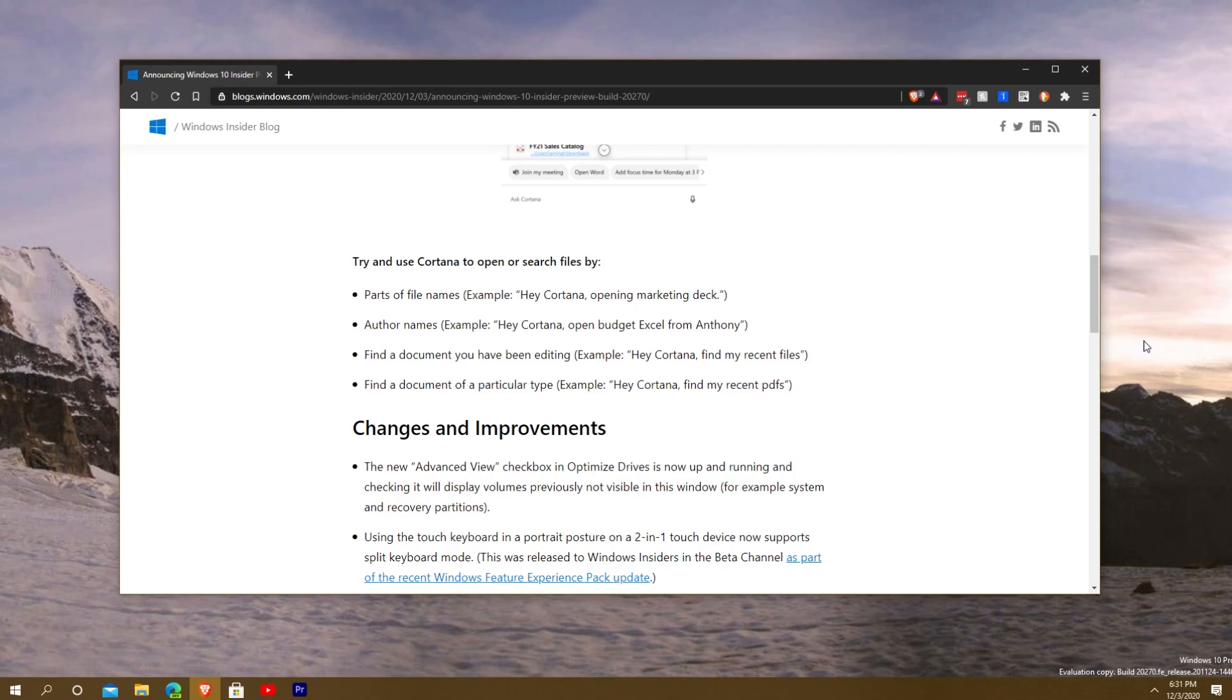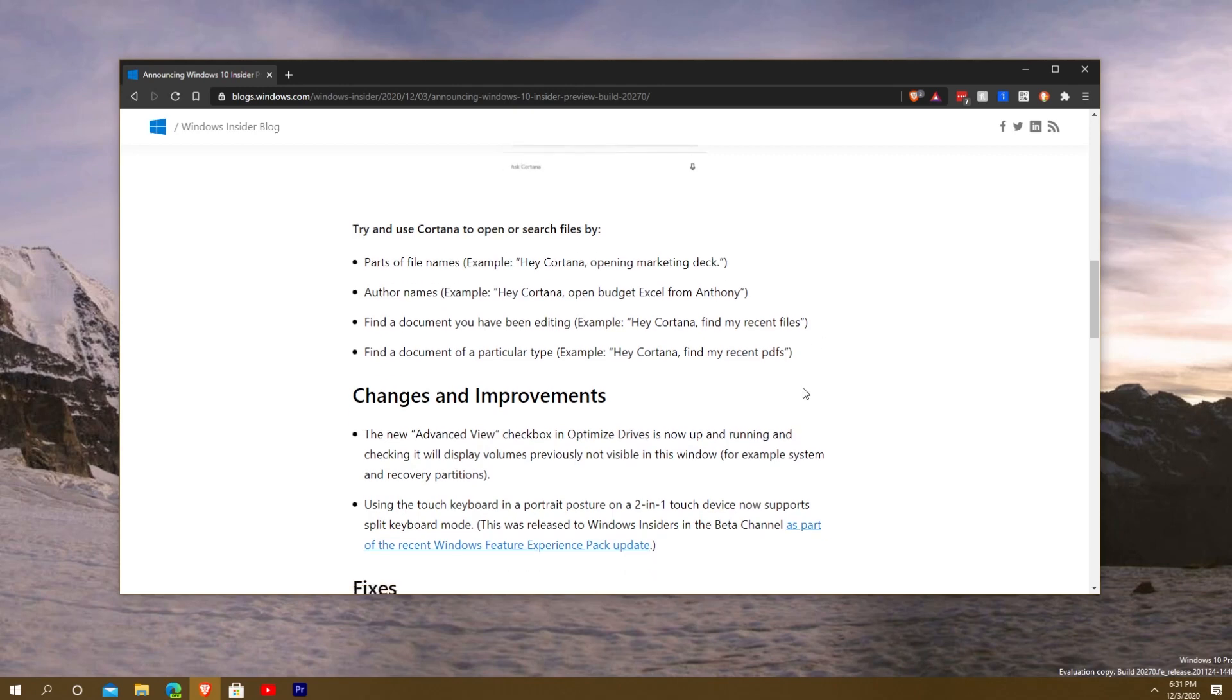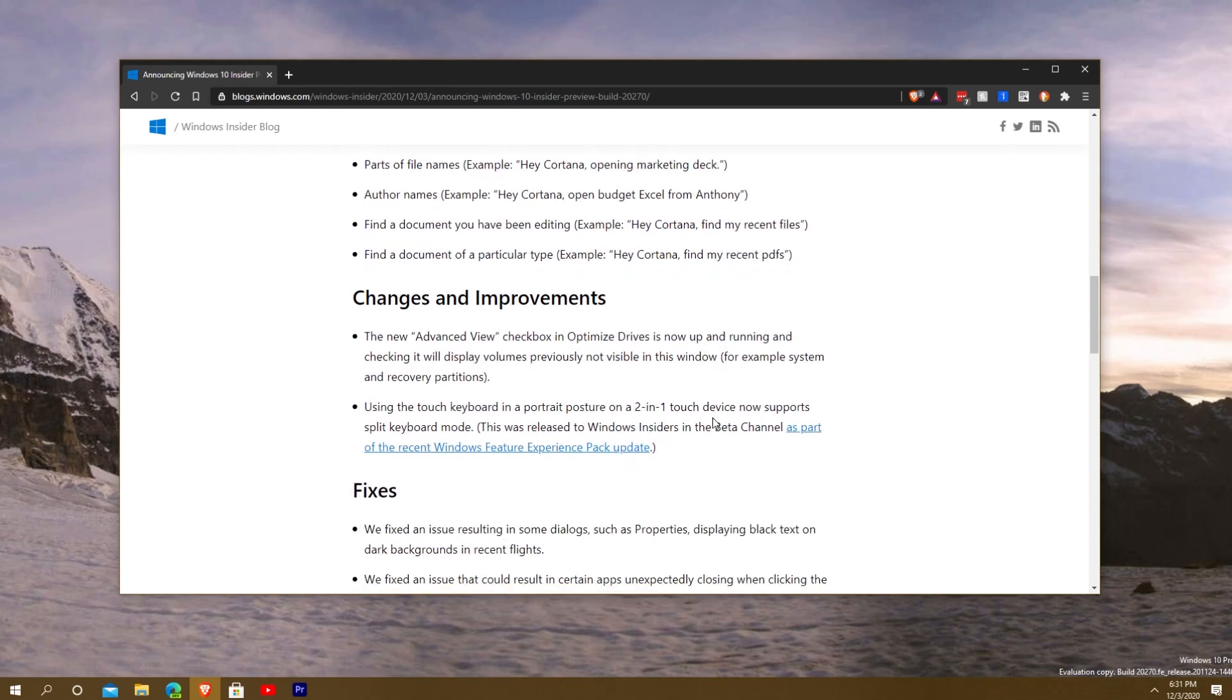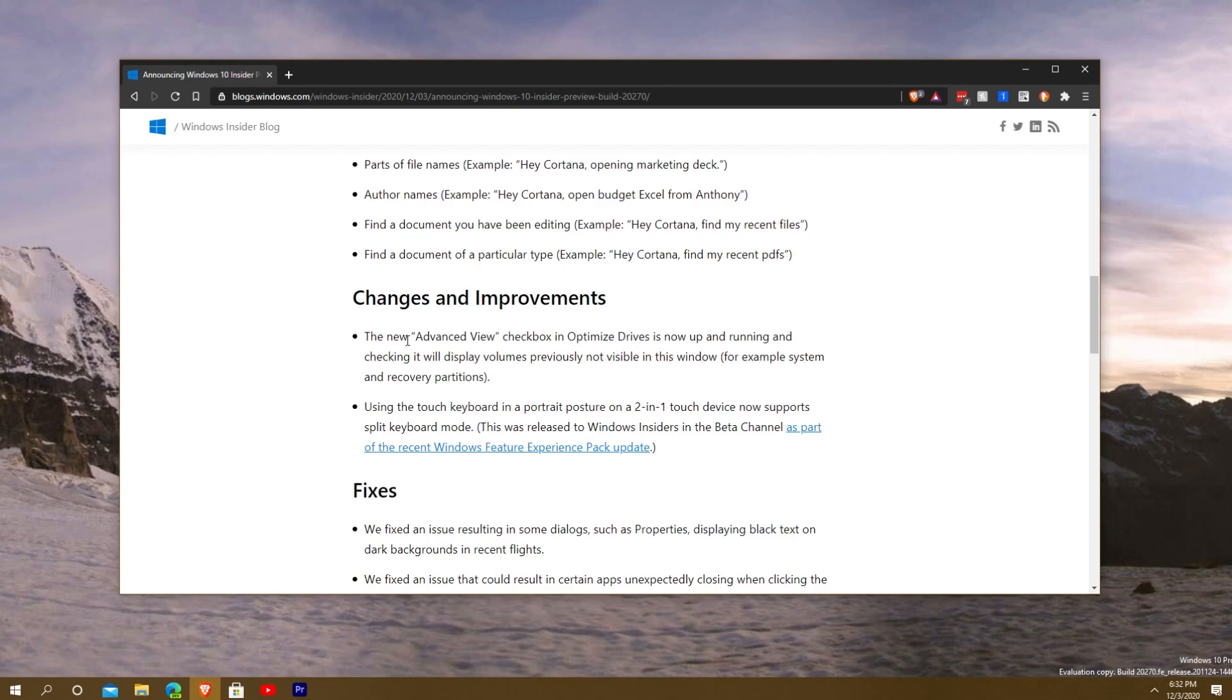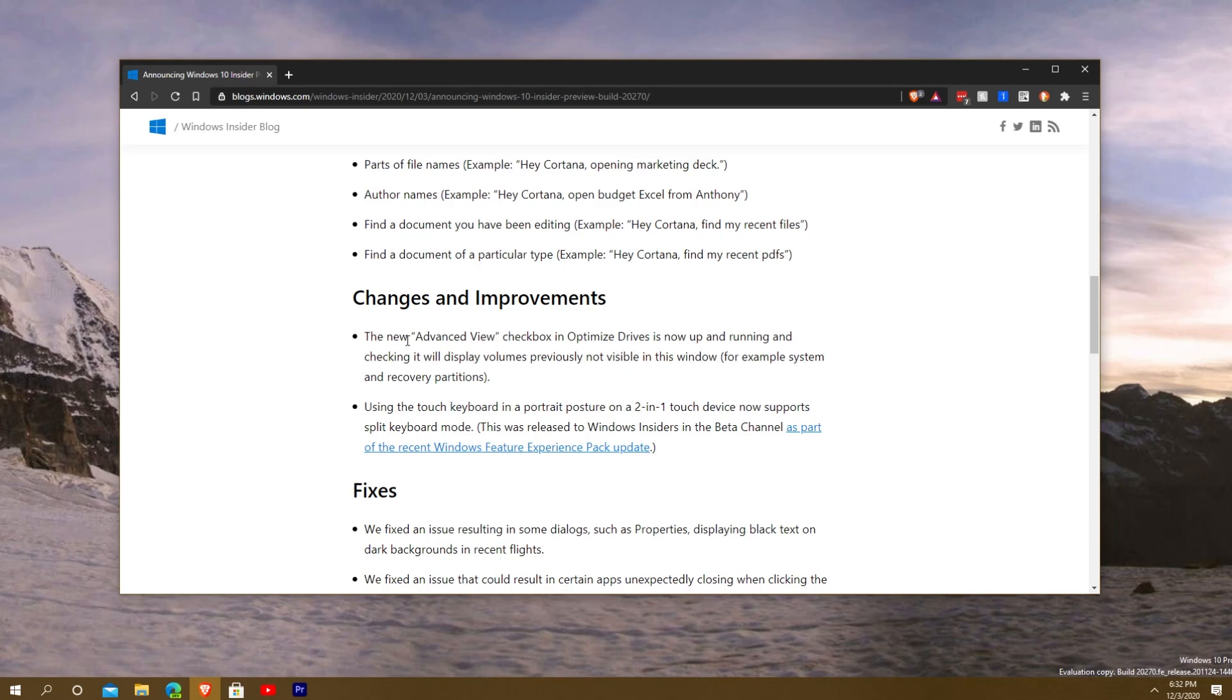You can say open recent files, find my recent PDFs, and so on. Another feature here says new advanced view checkbox in optimized drives is now up and running. Checking it will display volumes previously not visible, for example system and recovery partitions. A little change is the touch keyboard when you're in portrait orientation on two-in-one devices now supports a split screen keyboard. This was released to the beta channel as part of the recent Windows feature experience pack update.